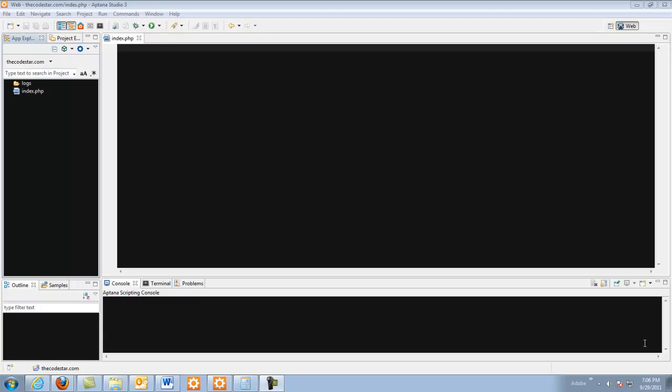Hey everybody, this is Justin and I am the CodeStar. This video is going to be all about object oriented programming and more specifically about classes and how to make multiple classes into a single super object.